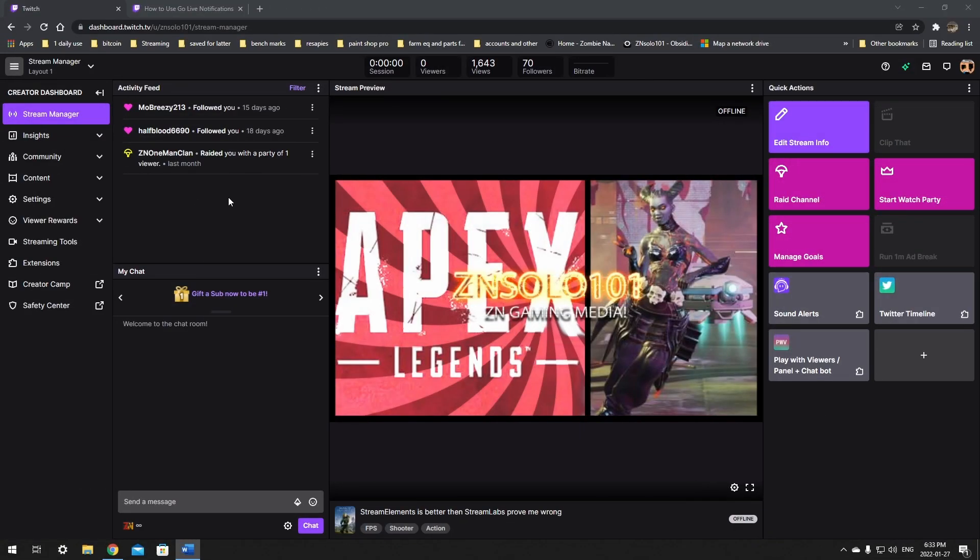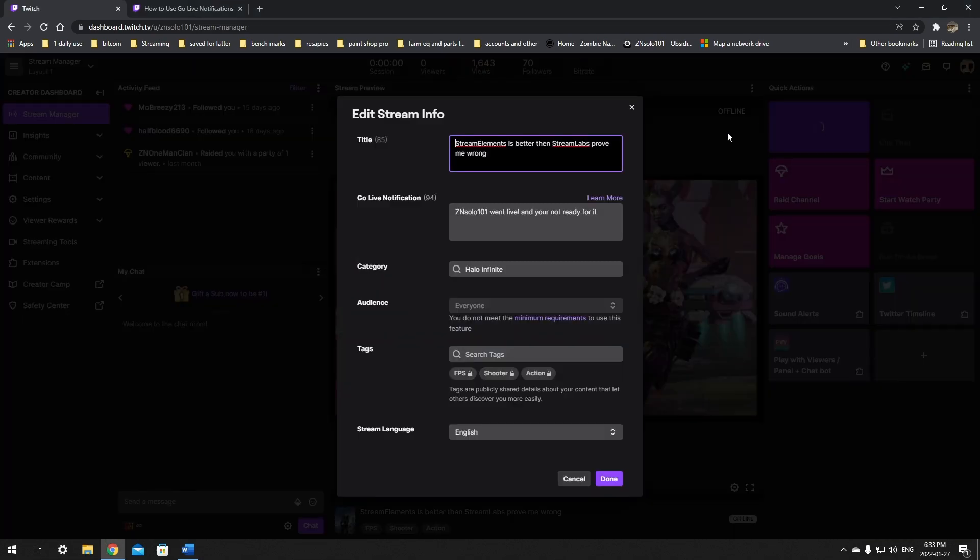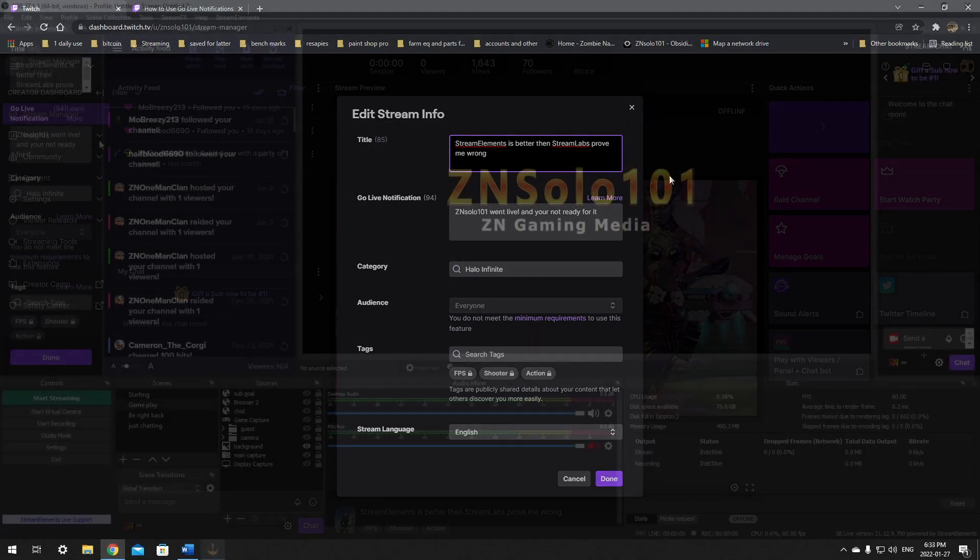First of all, we're doing this in Stream Elements because for a long time now Twitch notifications have not worked. I tried going to Twitch TV, clicking edit stream info and changing the go live information, but it still didn't post my going live to Twitter.